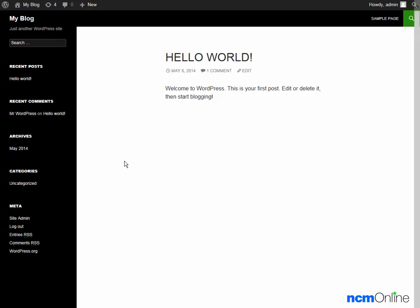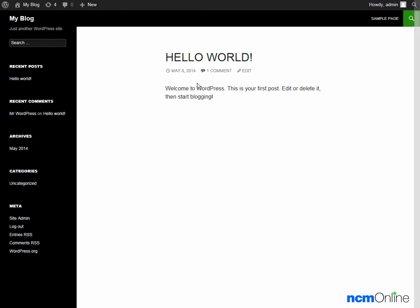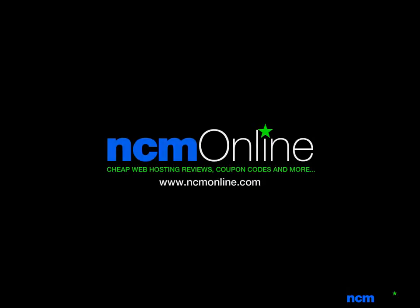Here you can see our new WordPress blog. It's a little bit ugly, but we can change the theme using the WordPress dashboard. We can also delete the default Hello World post using the dashboard. I'd like to thank you for watching this video and invite you to visit NCM Online for web hosting reviews, coupon codes, and more. See you next time.